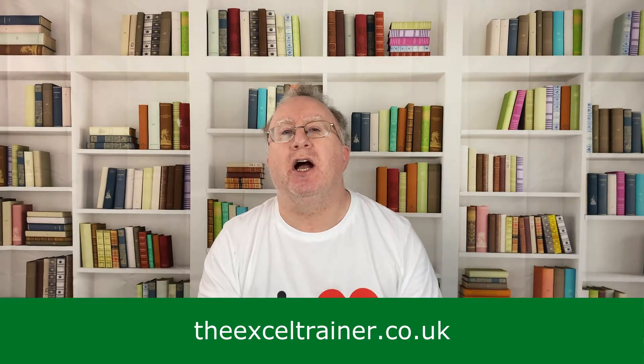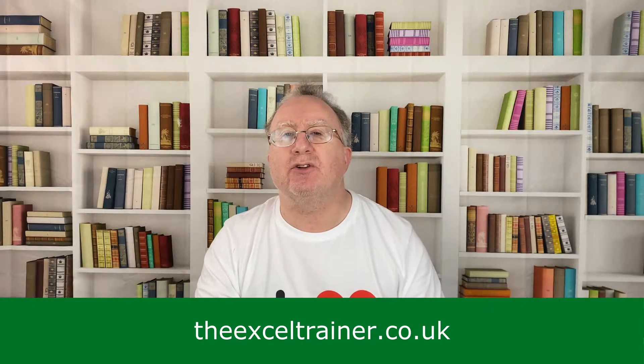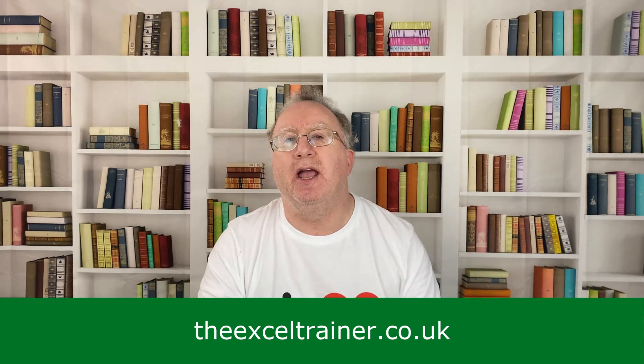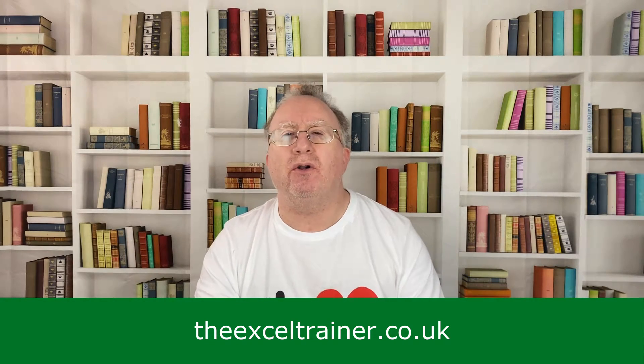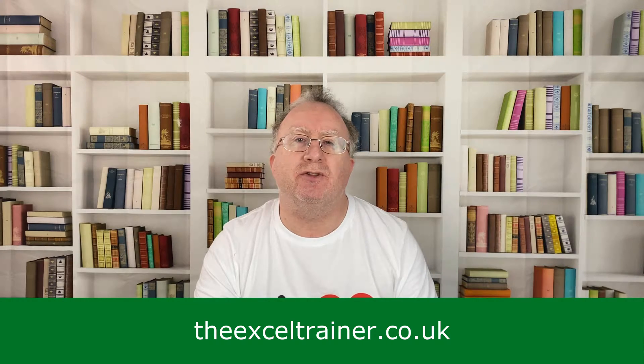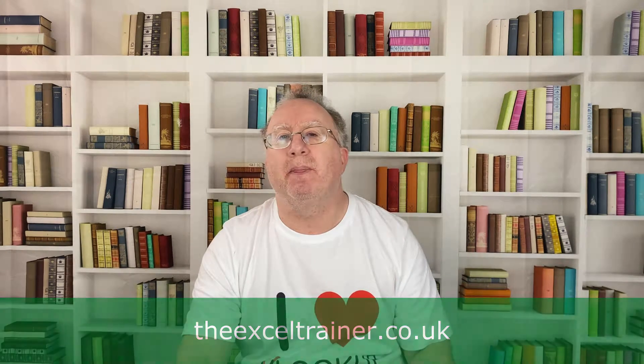Did you find this video useful? If you did, please give it a like. And if you're not already subscribed, please consider subscribing to the channel. If you'd like to keep up to date with what I'm up to, why not sign up to my weekly newsletter? And you can do that at thexltrainer.co.uk. Finally, if you are looking for a new job in 2023, I'd like to wish you the best of luck.